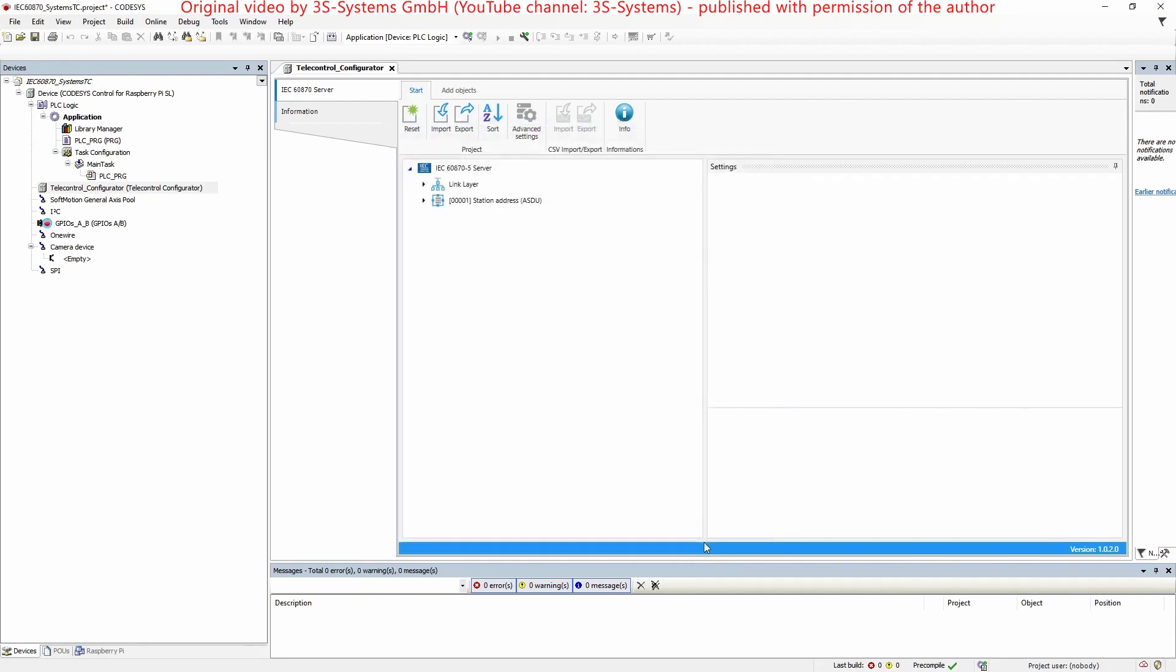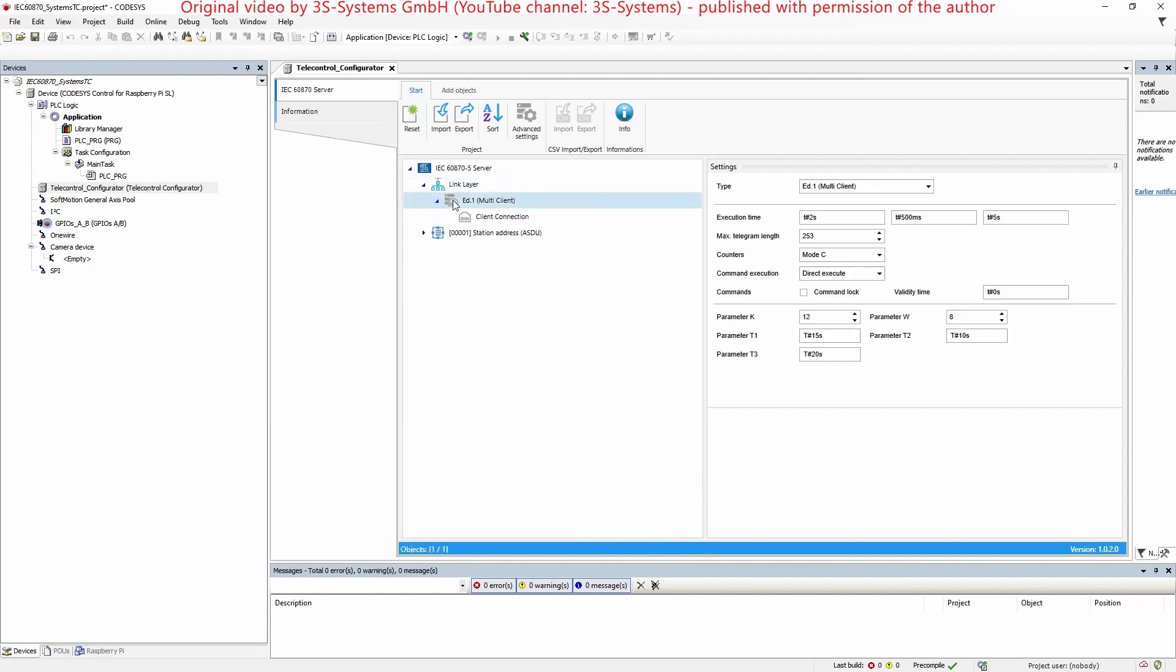By default, the project tree already contains the IEC 60870-5-104 server with the link layer.